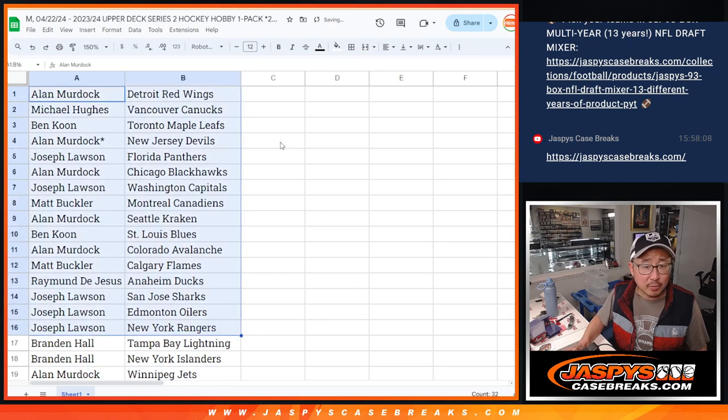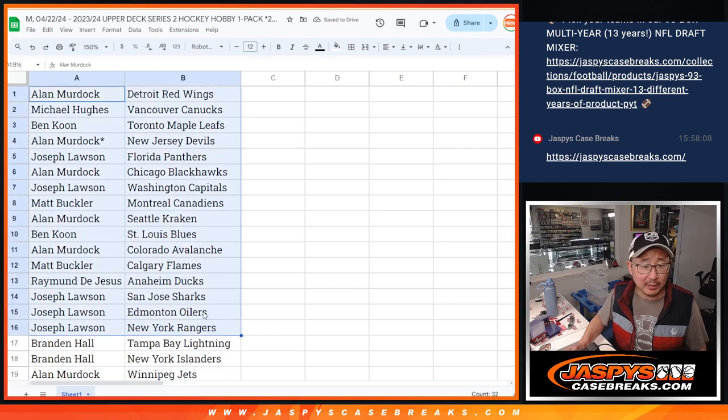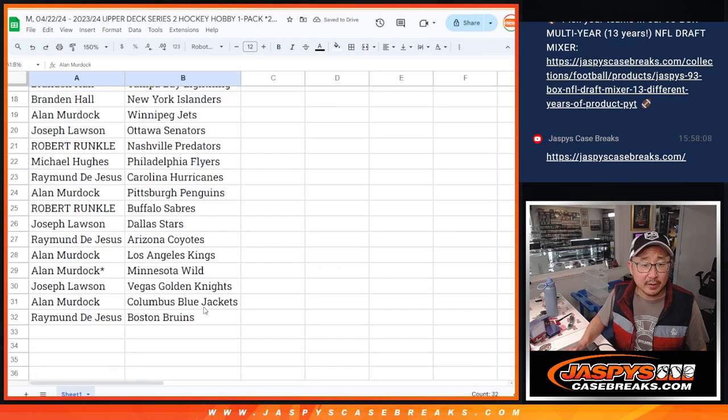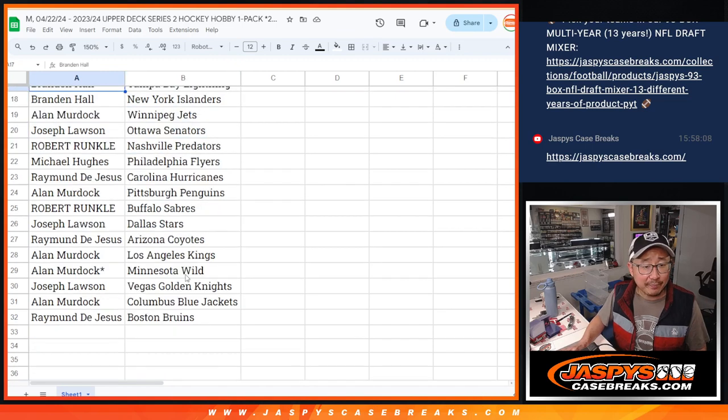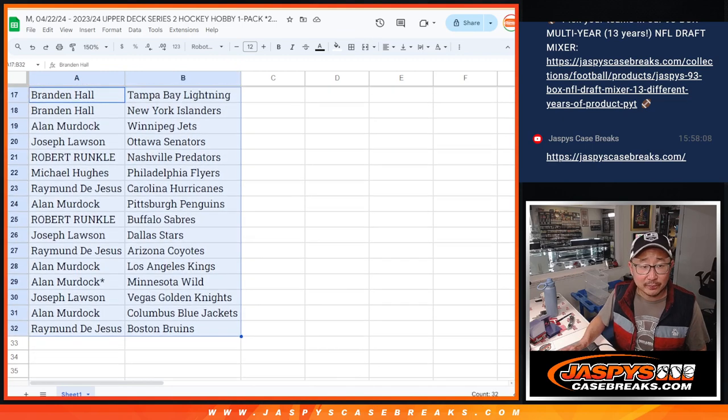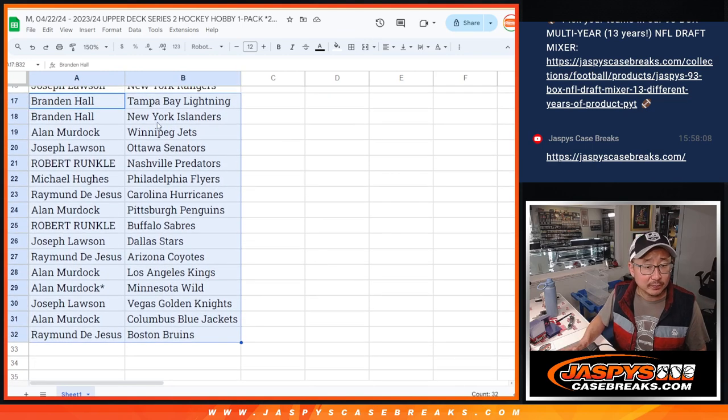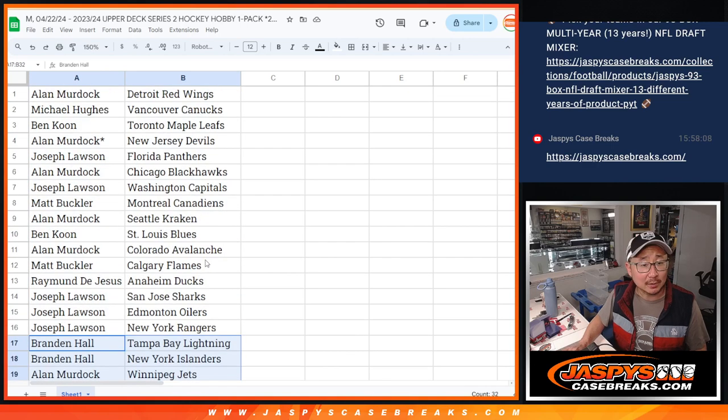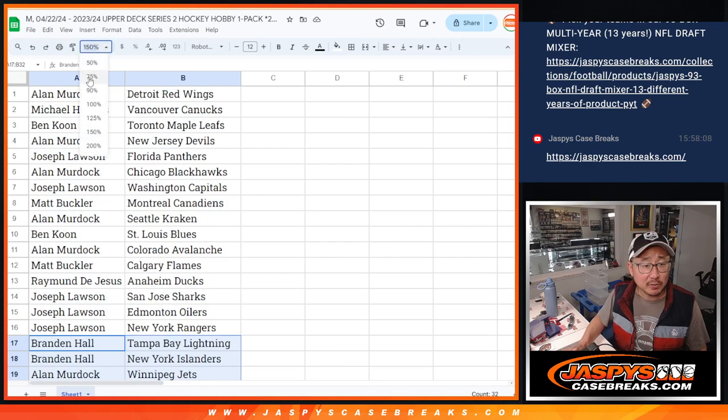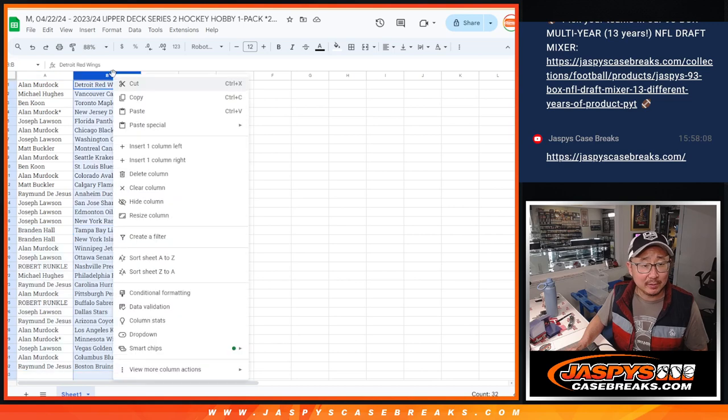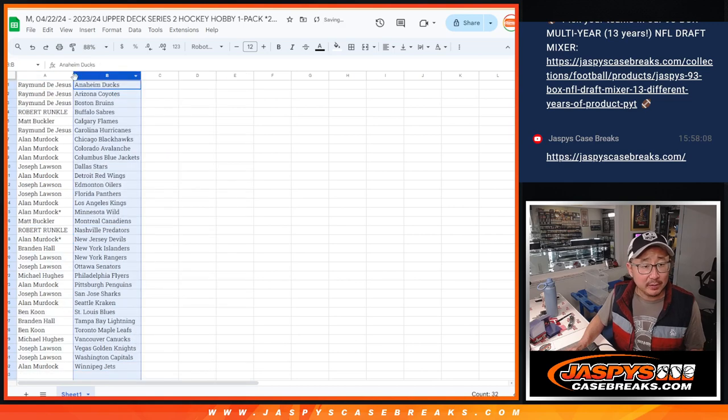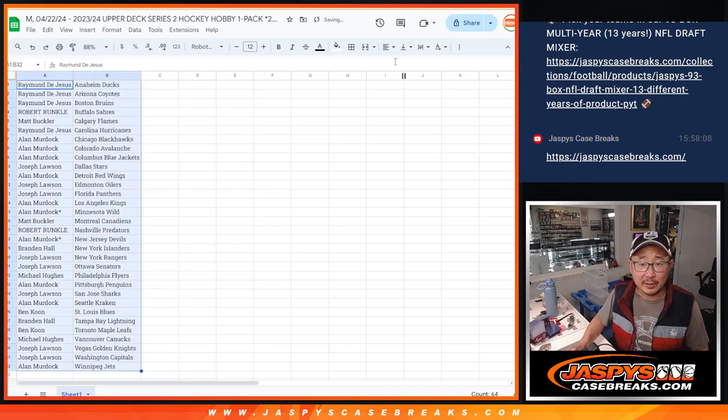Alright, so no trade window. So there's the first half of the list right there. Here's the second half of the list right over here. Good luck. I suppose there could be some surprises in the single pack here, so let's see what happens.